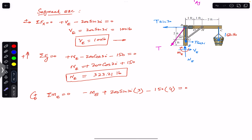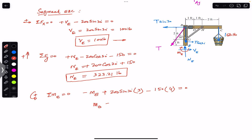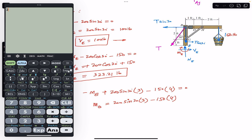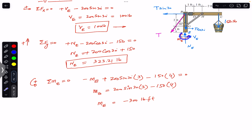Bringing Me to the other side: Me = 200 sin(30°) × 3 − 150 × 4 = 300 − 600 = −300 pound-feet. The negative sign tells us the assumed clockwise direction was incorrect; Me is actually acting in the counterclockwise direction with a magnitude of 300 pound-feet.